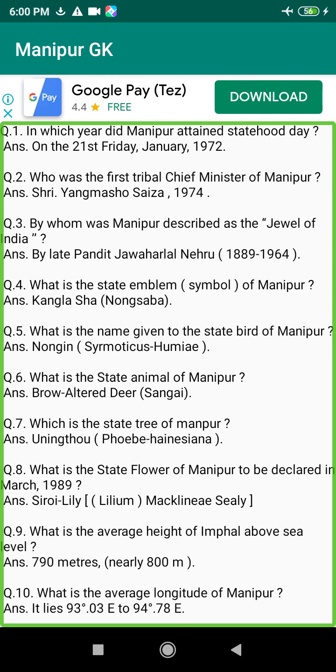Q211. Who was the Manipuri chief in Jiribam who joined the mountaineers of the revolt of 1857? Answer: Prince Narendrajit, Sanachahi Oum.